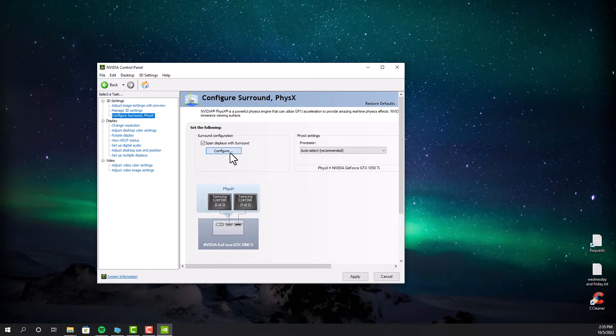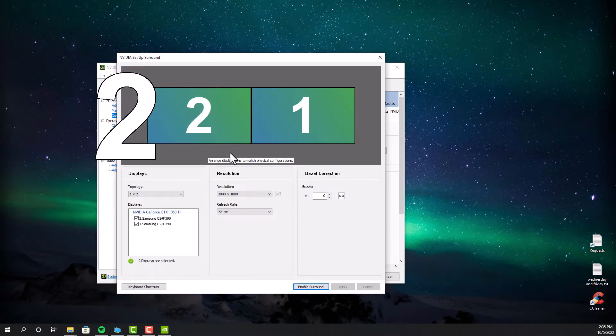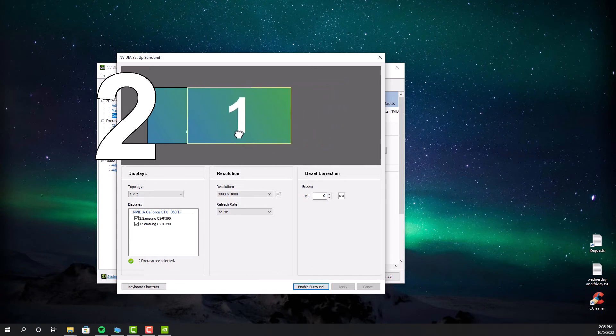It's like which monitor is in your left side, and which one is in the right side. Once you've done that, you have to click the enable surround.